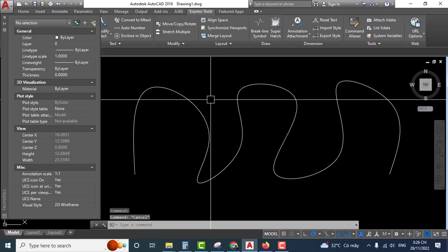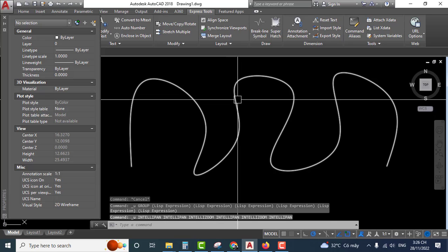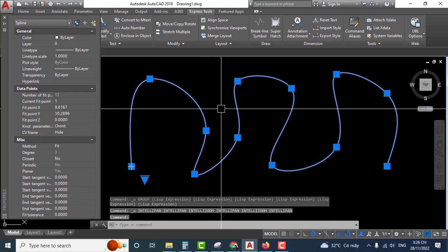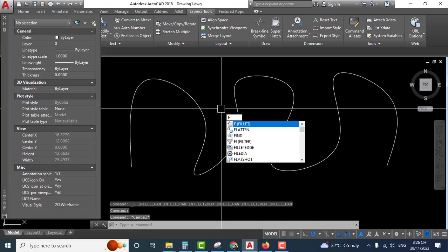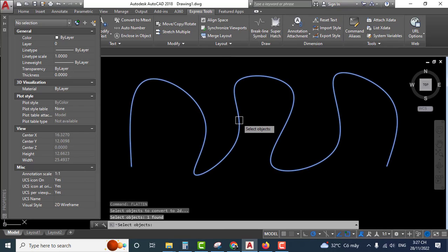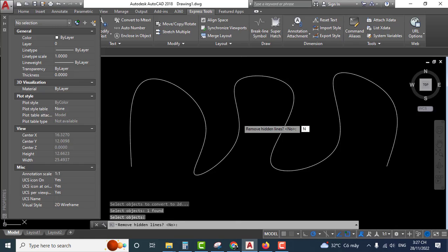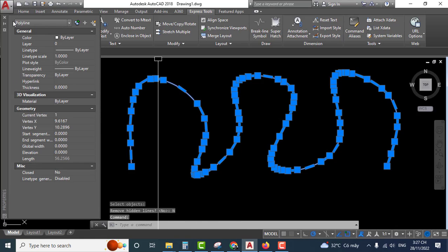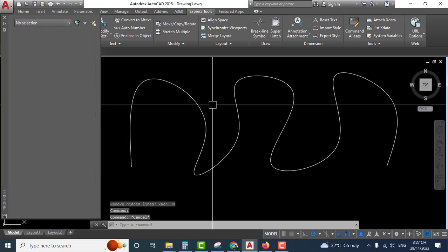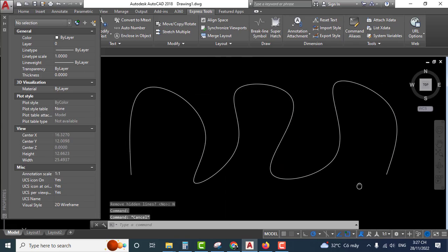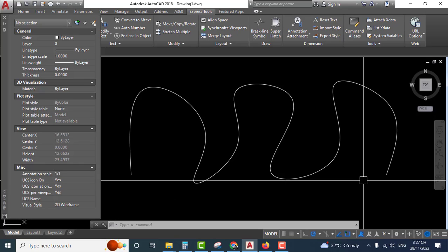Let me demonstrate again. Use the PEDIT command, select the object, press enter twice. And it's converted to a polyline. Very easy. That's the end of this video.